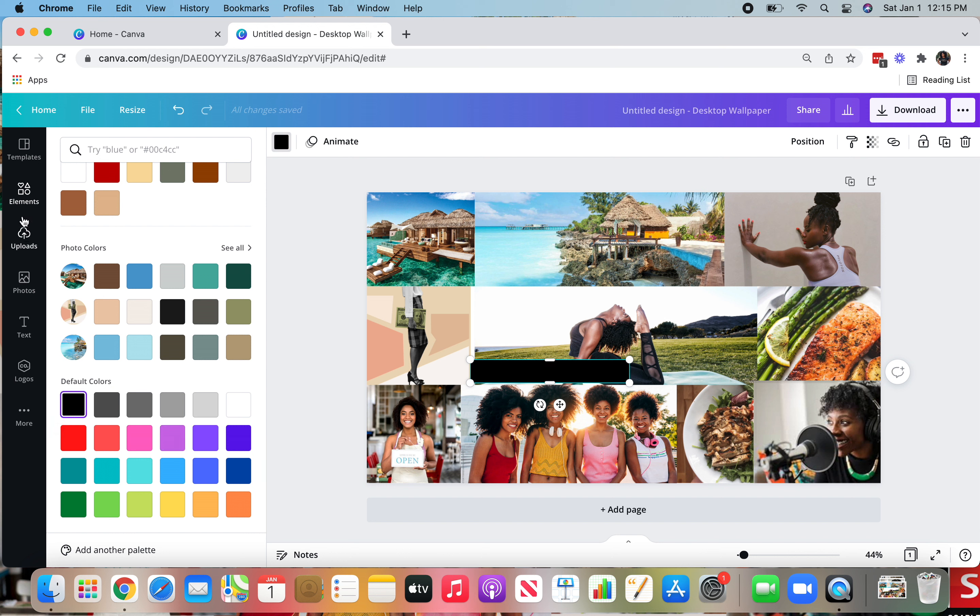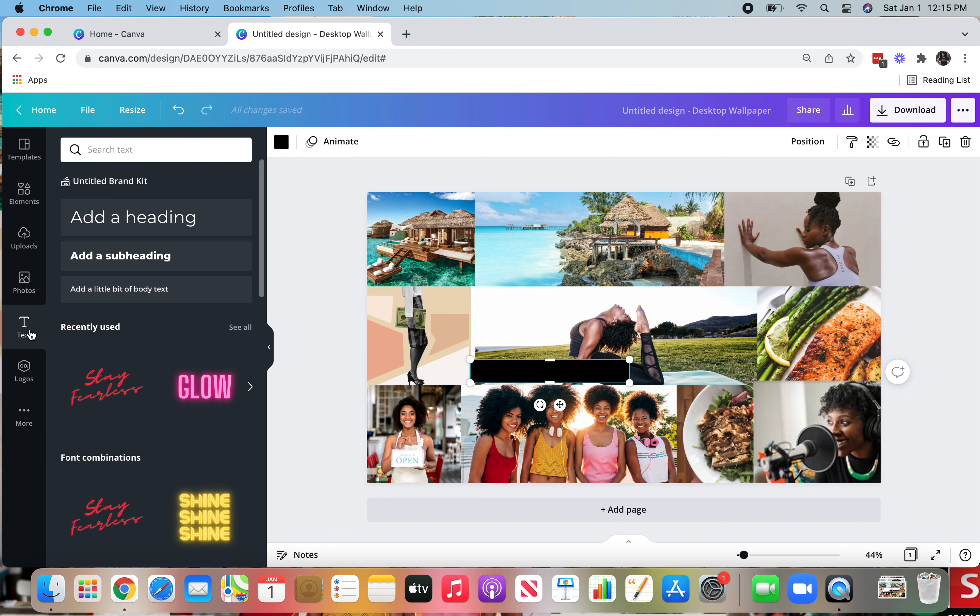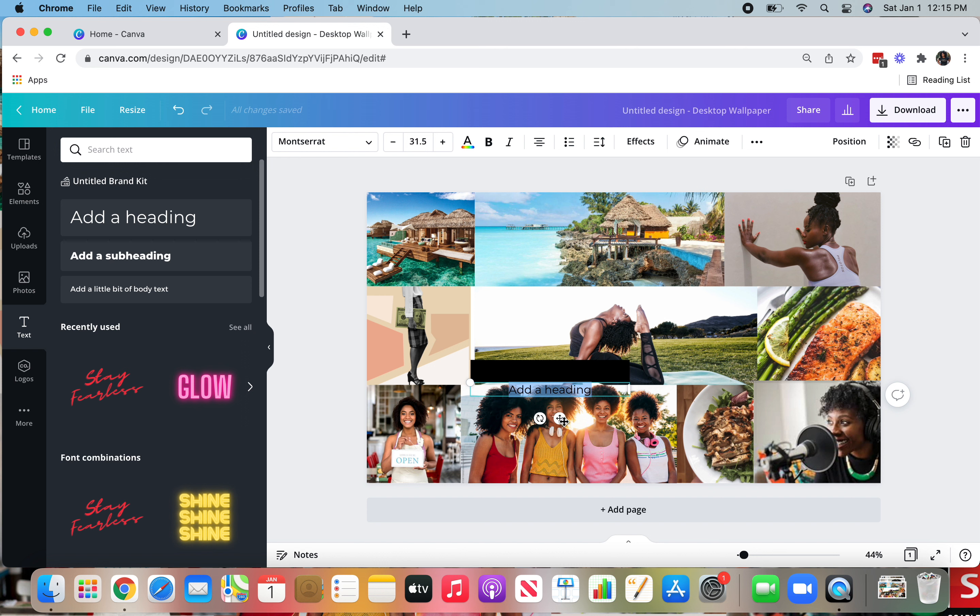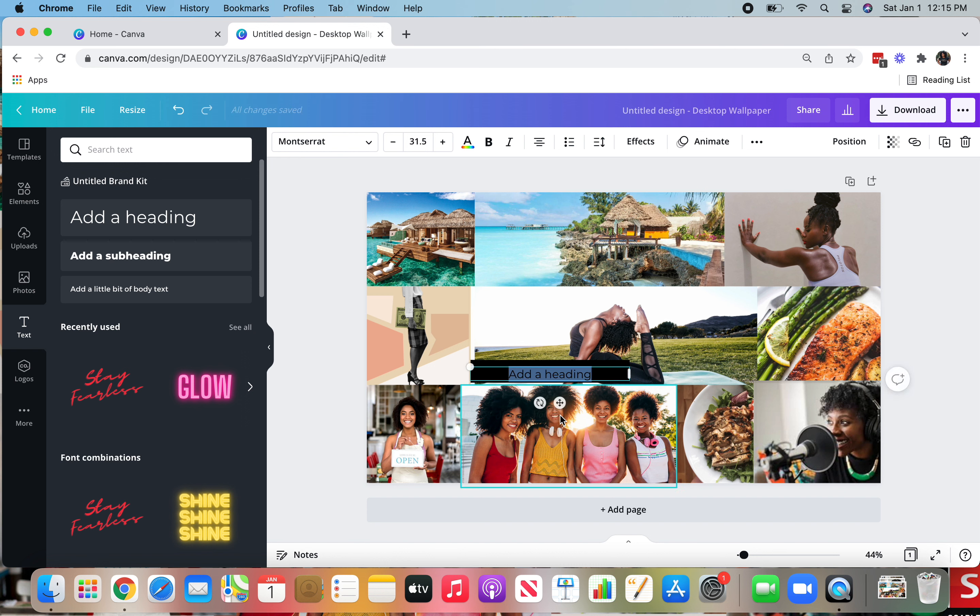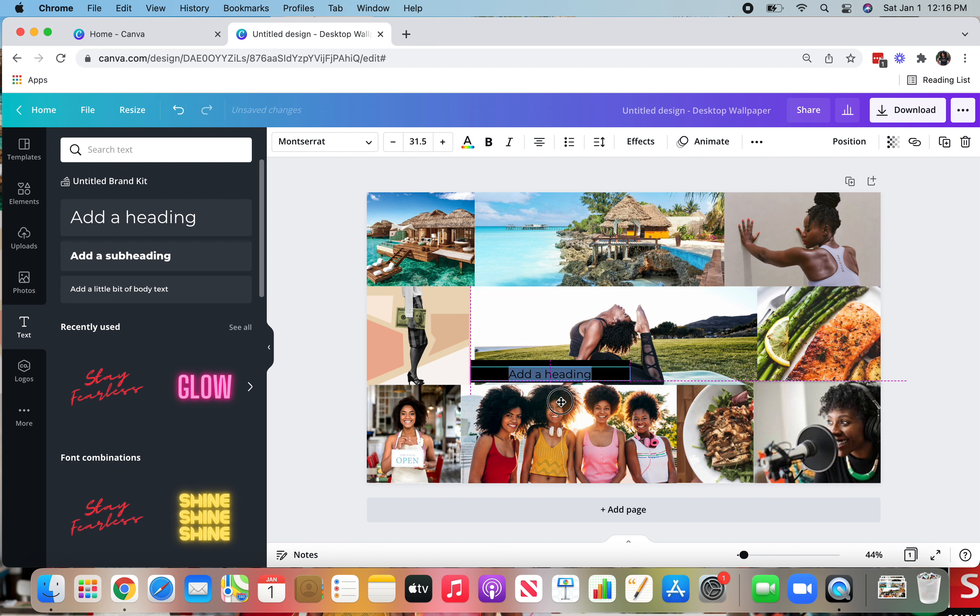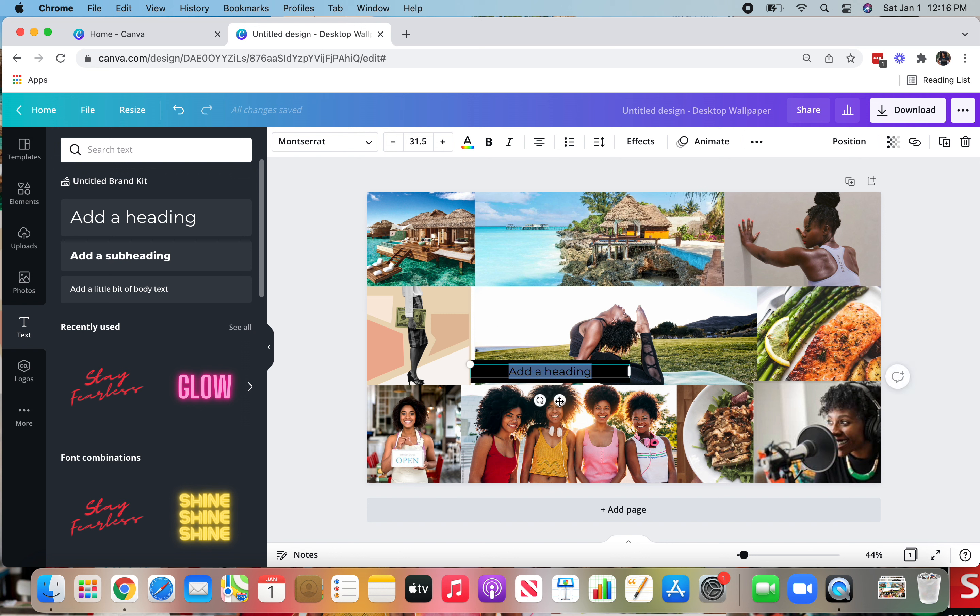Then the next thing you're going to do is go back to the left-hand bar, click on text, select add a heading, then use the functionality right here, this button that's like a cross, basically to put it where you want. And again, it also helps you to center with those purple lines.